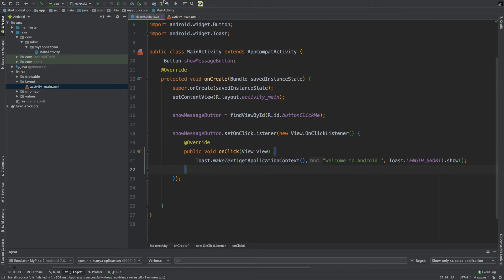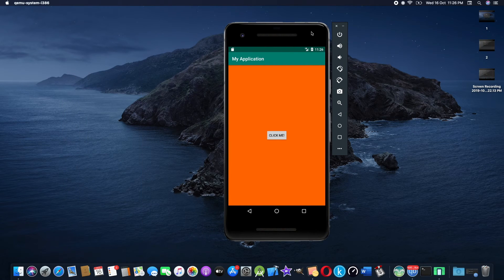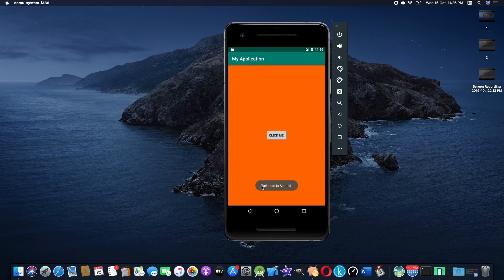I will run the application. Our application is now launched. I will click the button — press the button — and then 'Welcome to Android' is shown. It is very simple. I will show you the feedback.